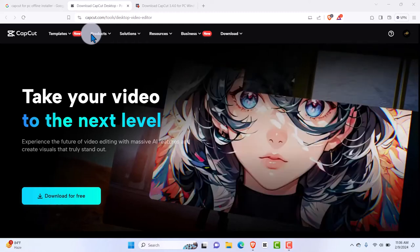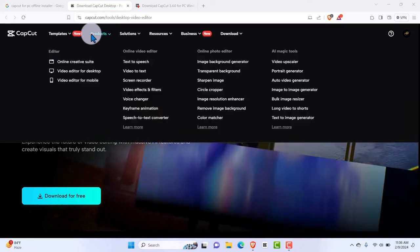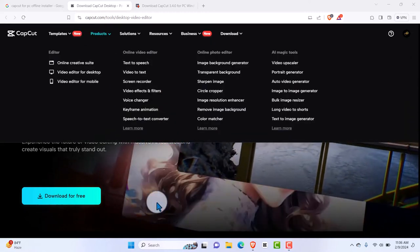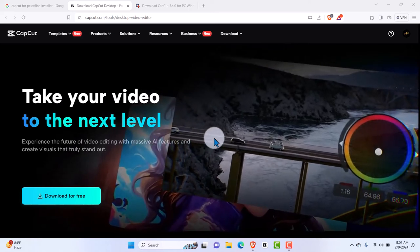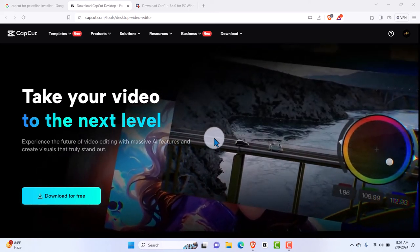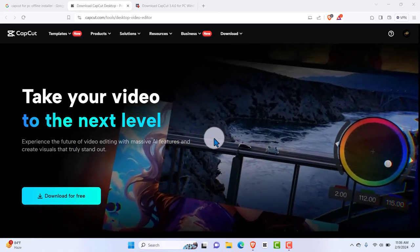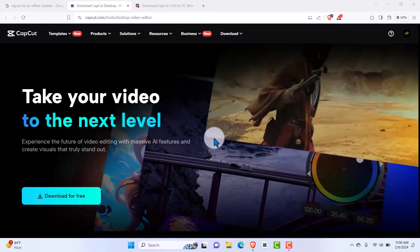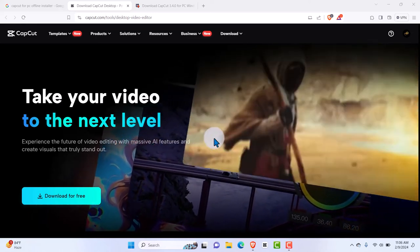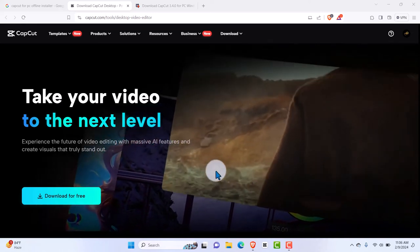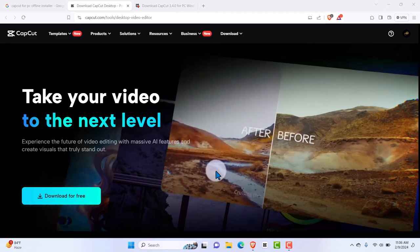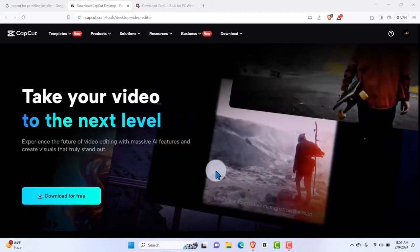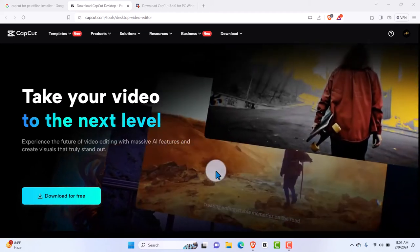Hello and welcome to the very first video in this course. In this video I'm going to be showing you how to download CapCut for PC, because obviously that is what we are going to be starting with. There are two ways you can download CapCut for PC — one is the online installation and one is the offline.